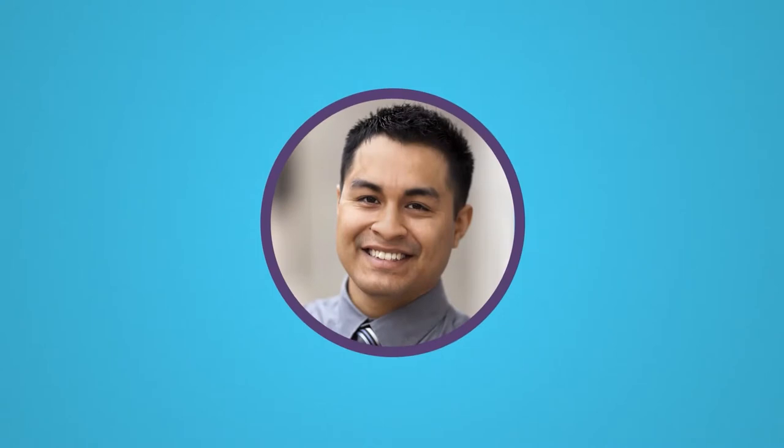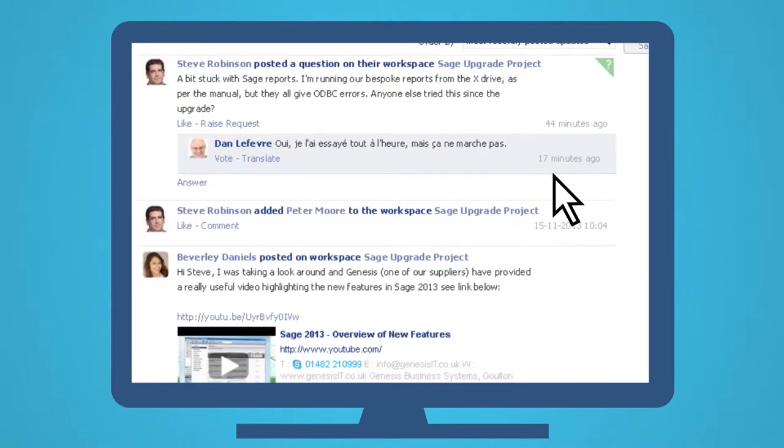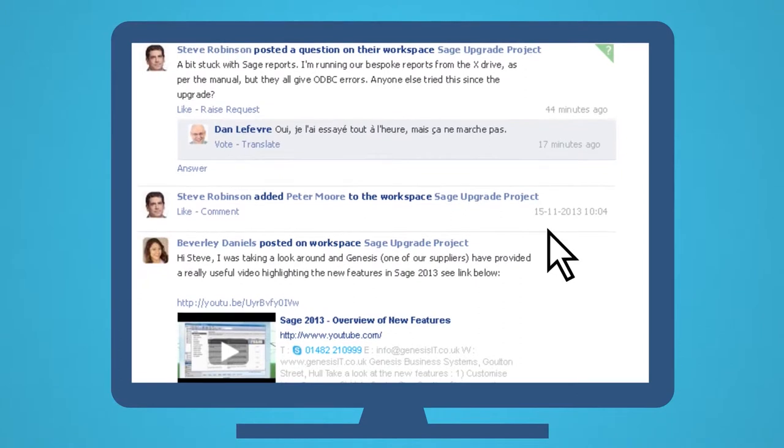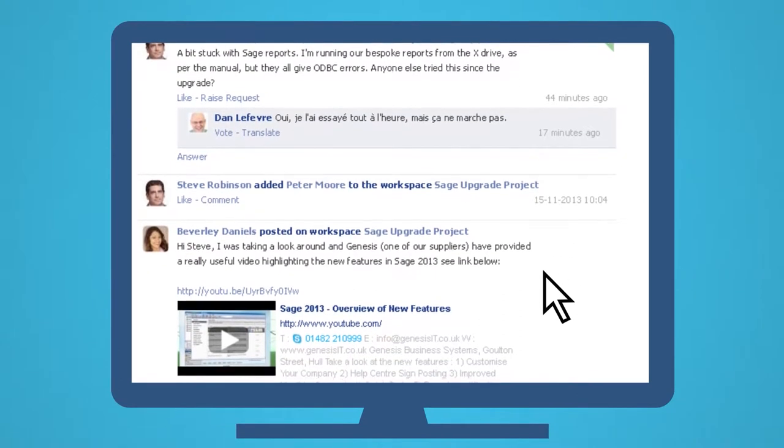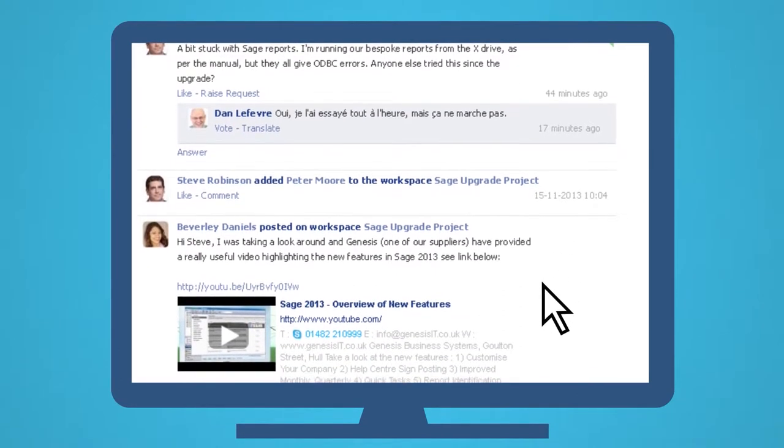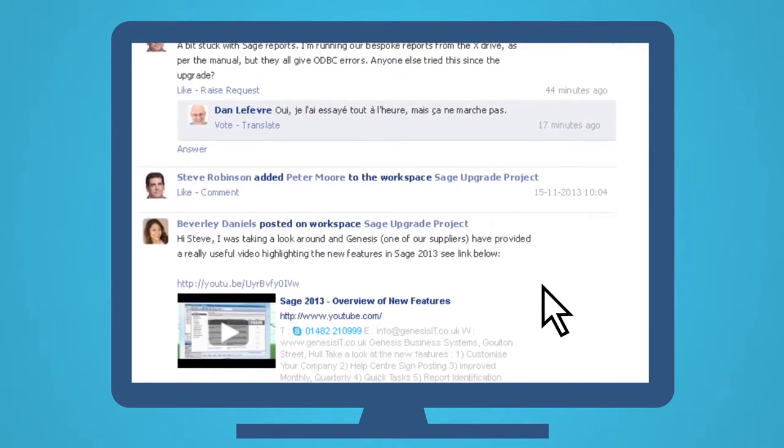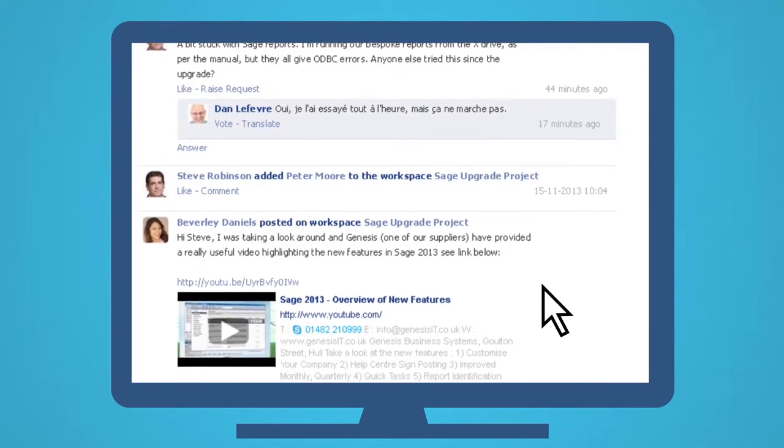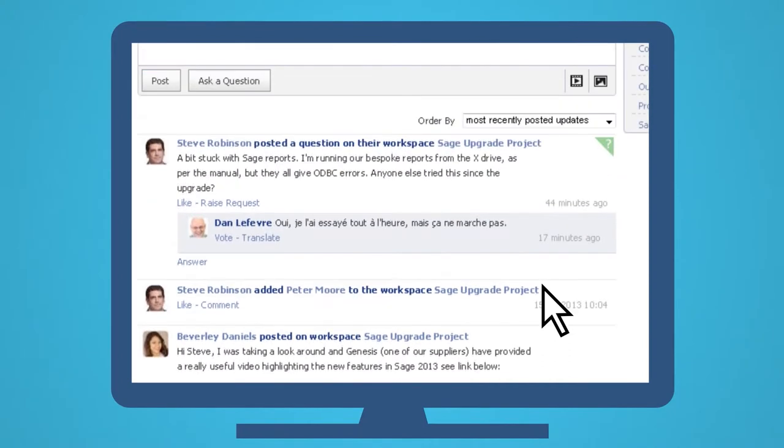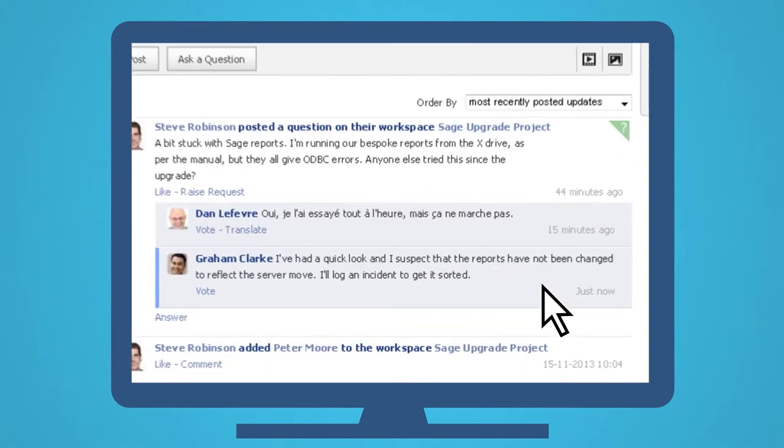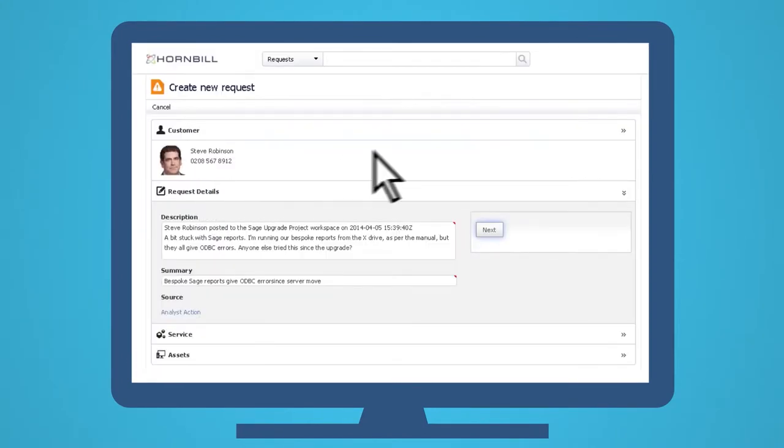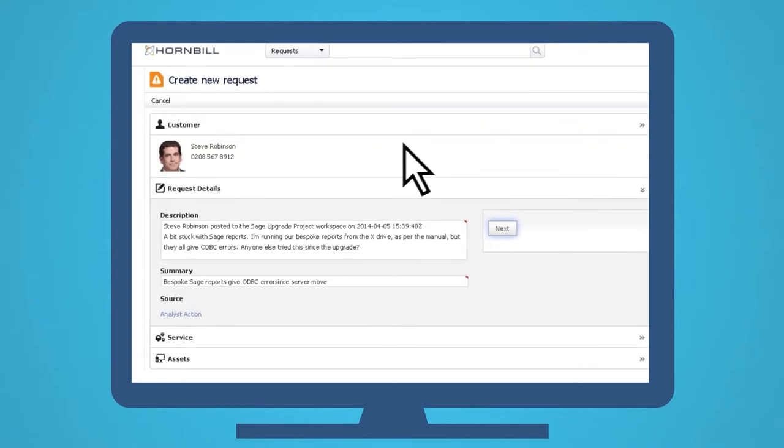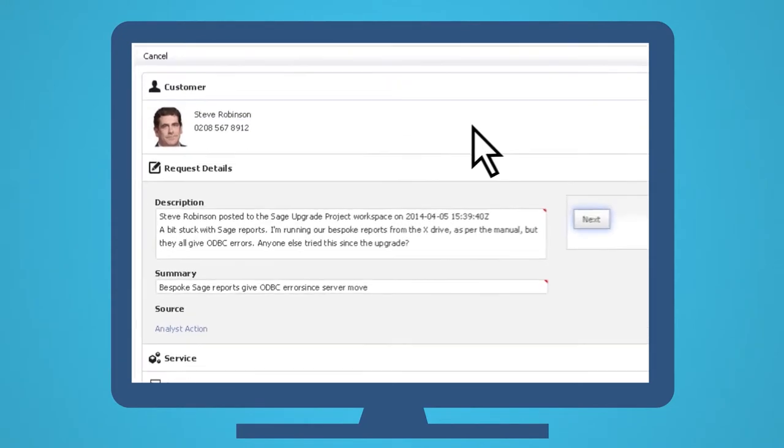Well, meanwhile, here's Graham. He works in IT and is watching this workspace. This issue is something that Steve won't be able to fix for himself. So, Graham joins in. All Graham has to do is select Raise Request, and with a single click, the post from the workspace becomes an incident.